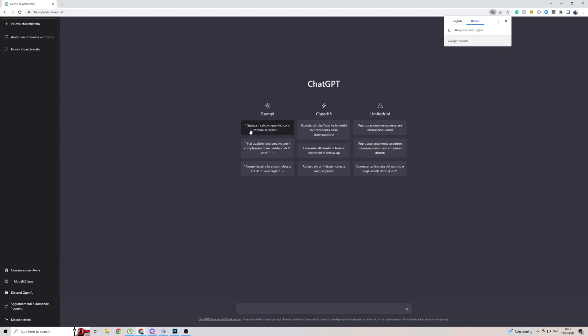And as you can see, the text right here, Translate to Italian. If you speak Italian, you will understand what this means. I don't speak Italian, so I don't know, and that's why I use English.